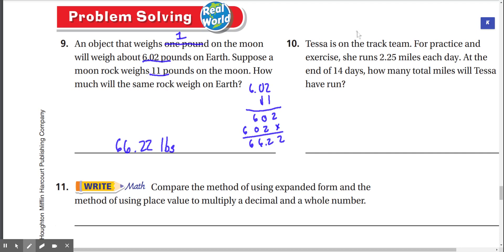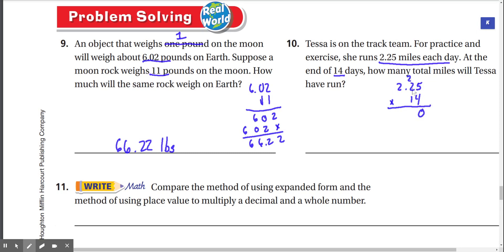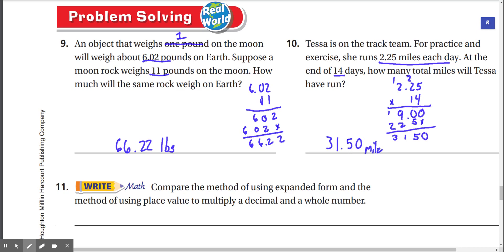Number 10: Tessa is on the track team. She runs 2.25 miles each day. At the end of 14 days, how many total miles will Tessa have run? If she runs 2.25 miles each day for 14 days, we multiply 2.25 by 14. 5 times 4 is 20, 4 times 2 is 8 plus 2 is 10, 4 times 2 is 8 plus 1 is 9. Then 1 times 5 is 5, 1 times 2 is 2, 1 times 2 is 2 — drop everything down. 5, 9 plus 2 is 11 — carry the 1 — 2 plus 1 is 3. So we get 31.50 miles total after 14 days.